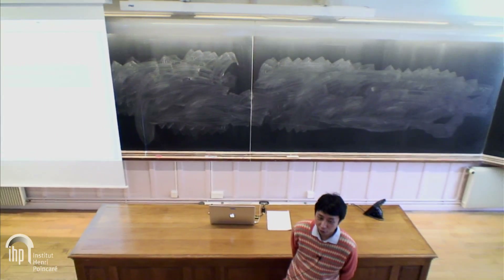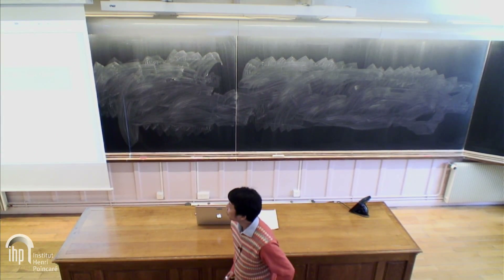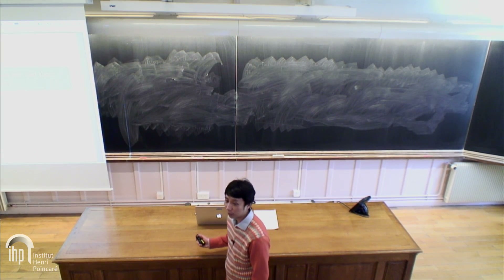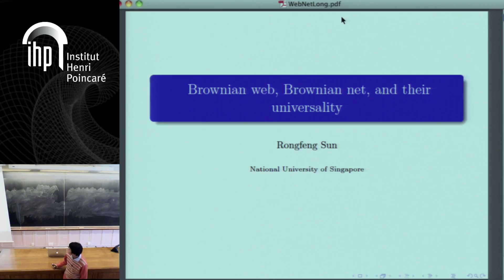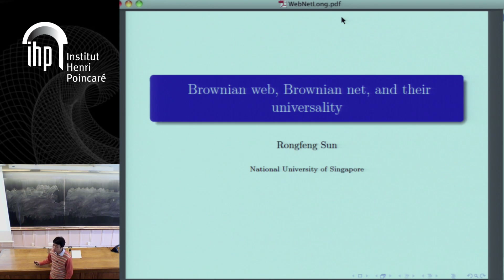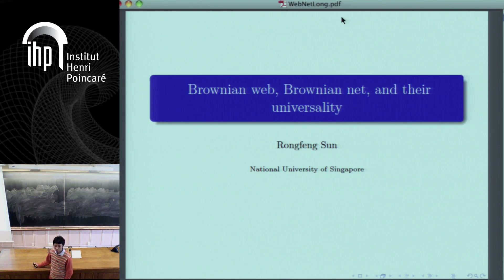Thanks for the introduction and thanks for the invitation. For the first hour of today's lecture, I will use the slides and show you some pictures. Most people probably don't know what the Brownian Web and Brownian Net are. My hope is to give a general idea of what they are, how they arise in different models, and to motivate this topic. Afterwards, I will use the blackboard to go through the details of the Brownian Web, Brownian Net, and some applications in the remainder of this course.